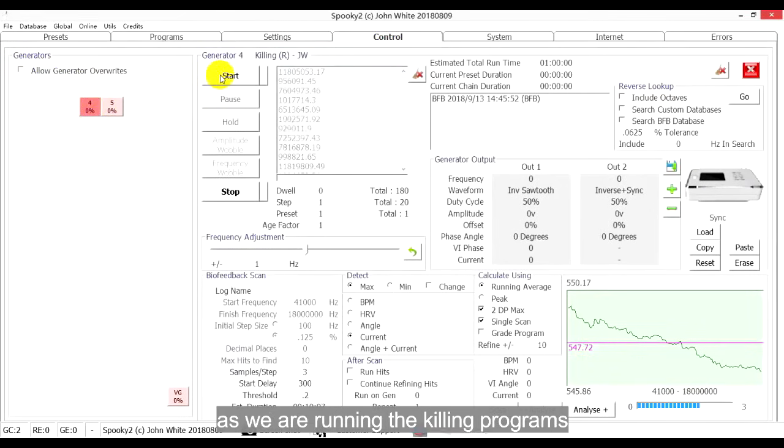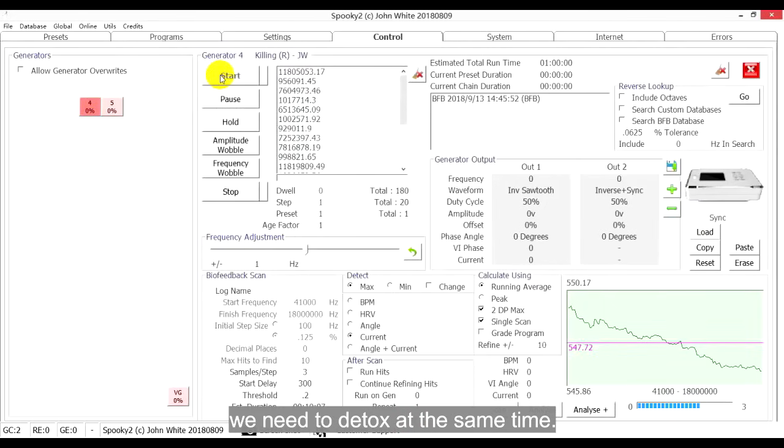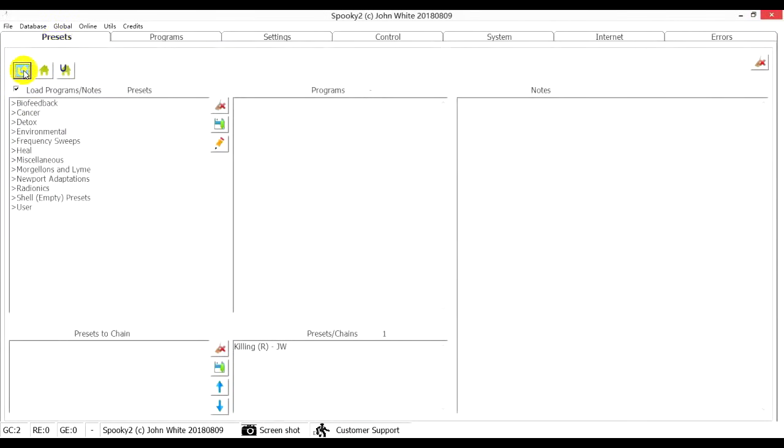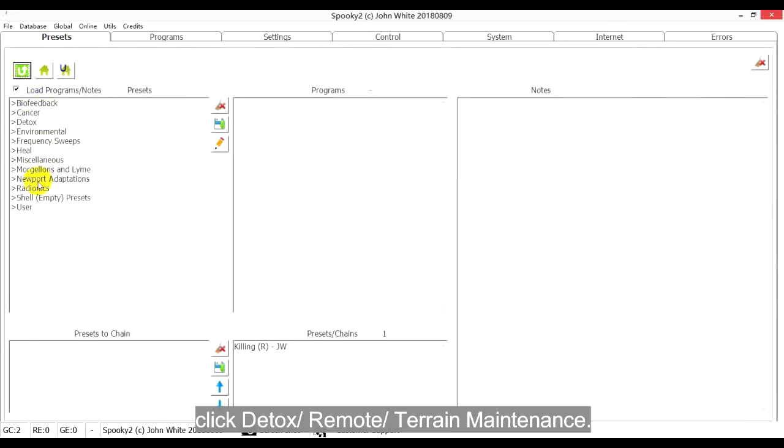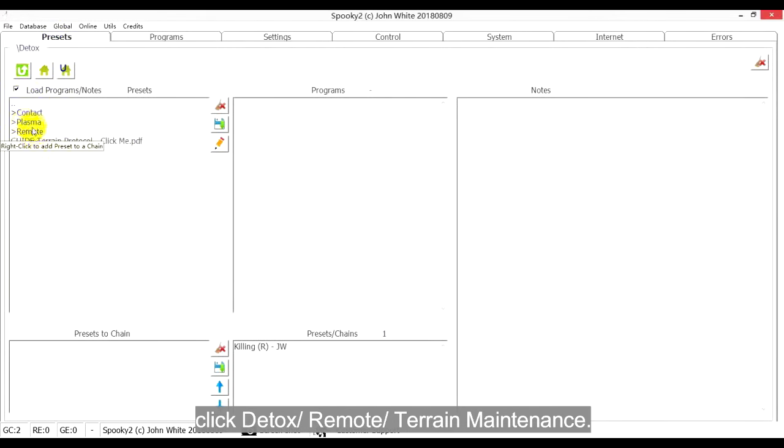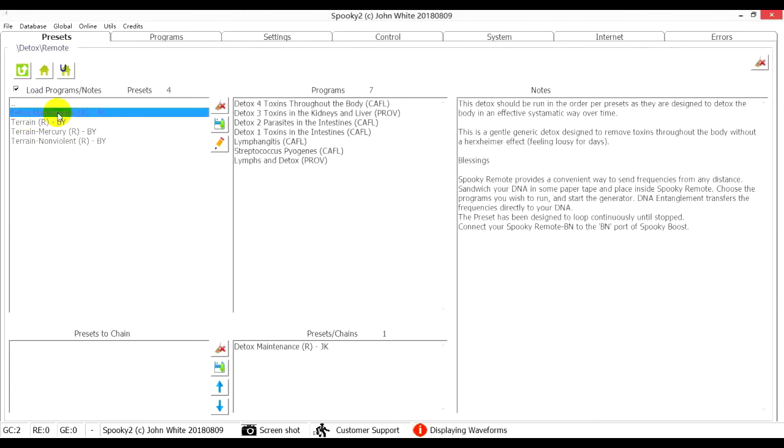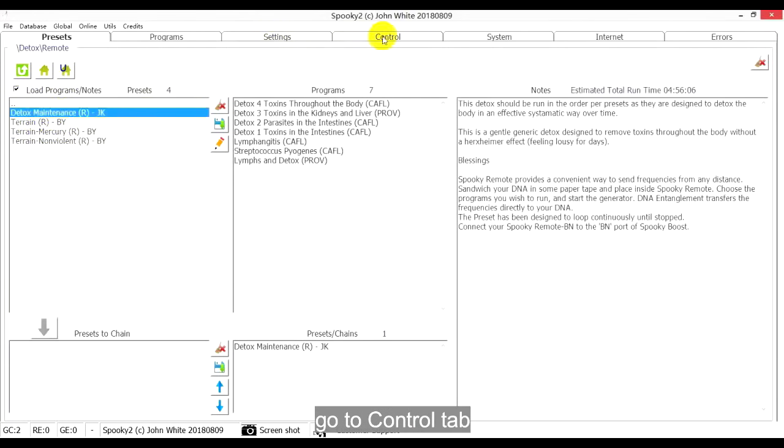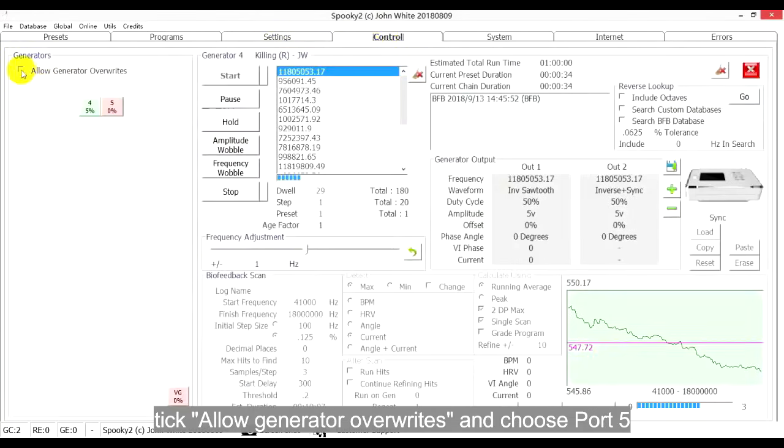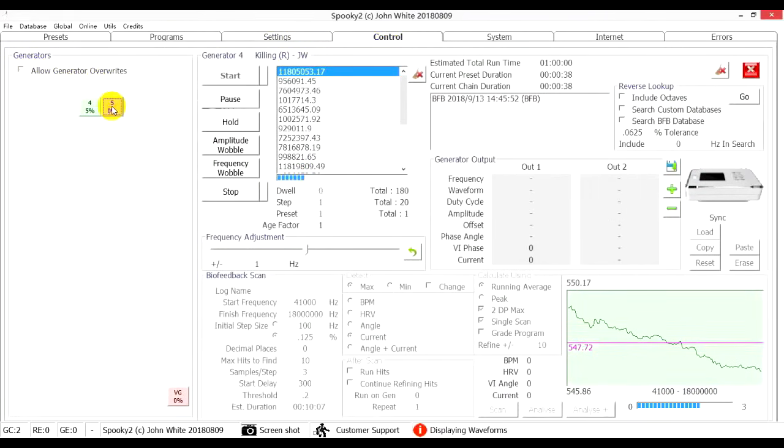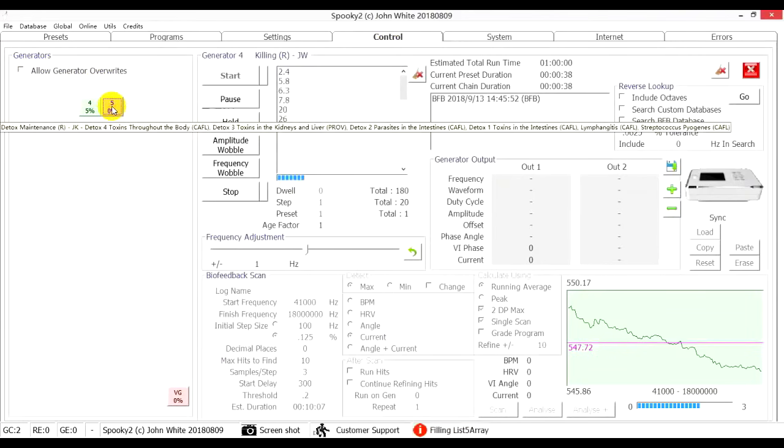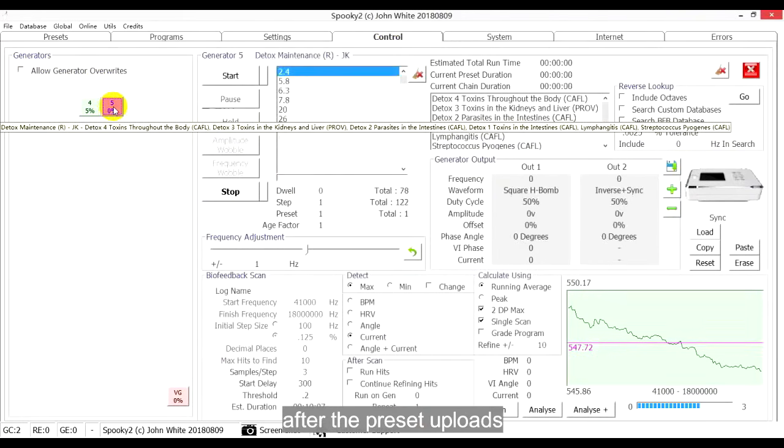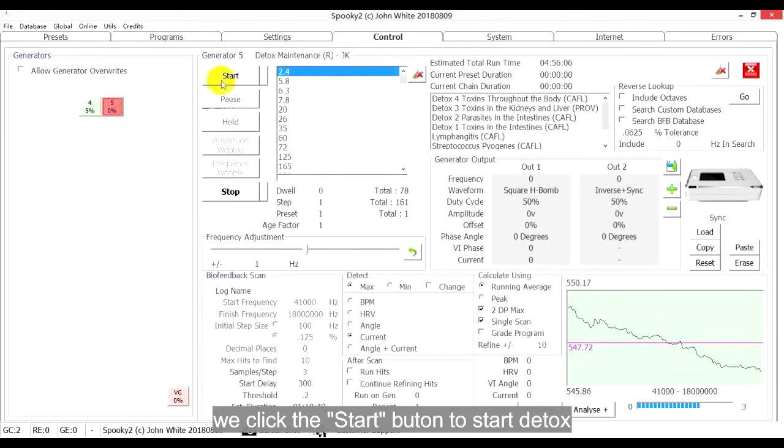As we are running the Killing programs, we need to detox at the same time. Go to Presets tab, click Detox, remote, terrain maintenance. Go to Control tab, tick Allow Generator Override and choose Port 5. After the Preset is uploaded, we click the Start button to start detox.